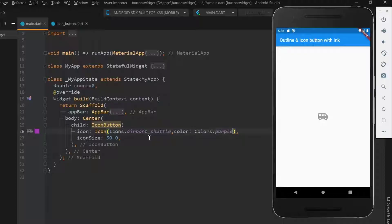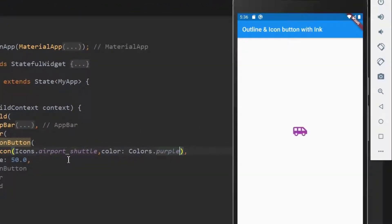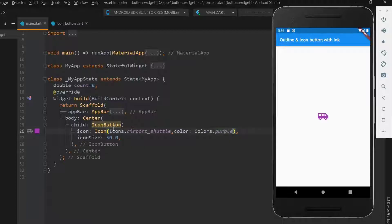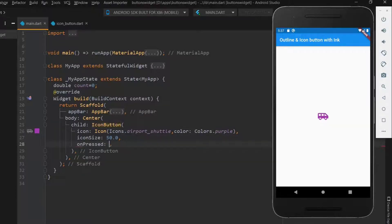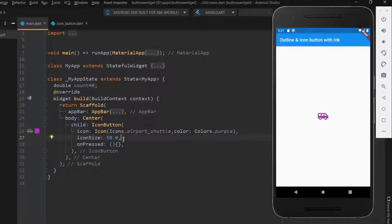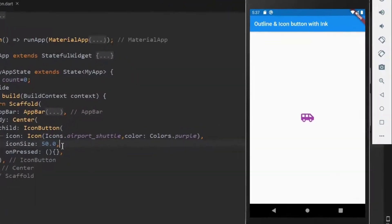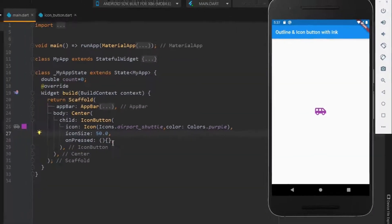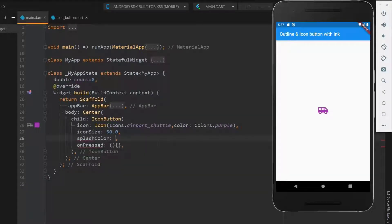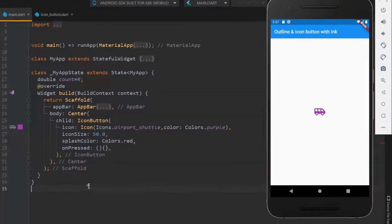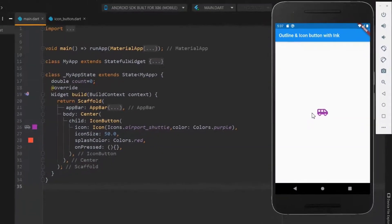Okay, now we got the icon in purple color. Every button should have an on pressed event in it. As of now let me have it as an anonymous function. So now you can tap the icon to do some work declared within the on pressed function. Next let me use splash color. Now you can see the splash effect.